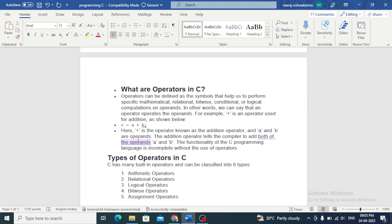Operators are used to perform operations on variables and values.